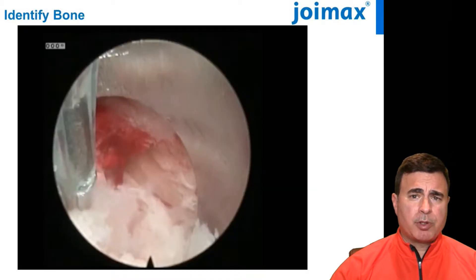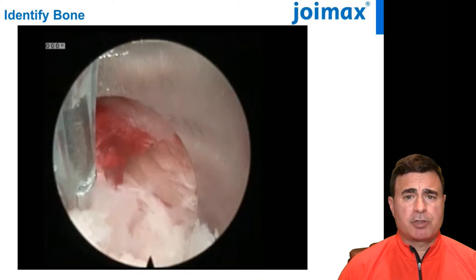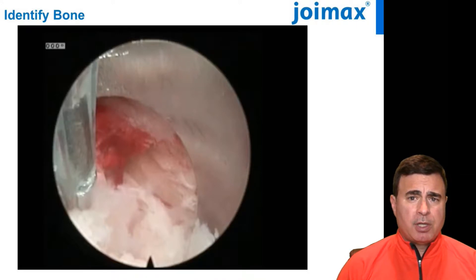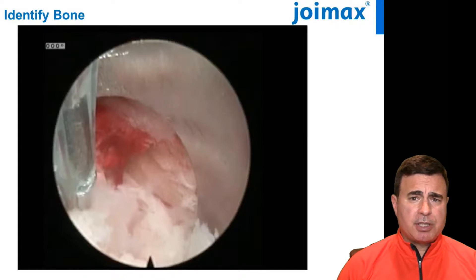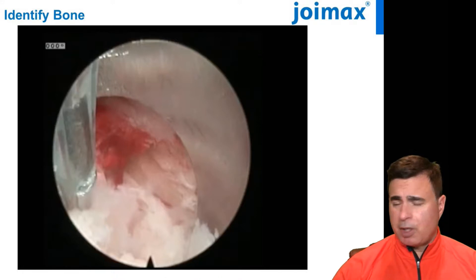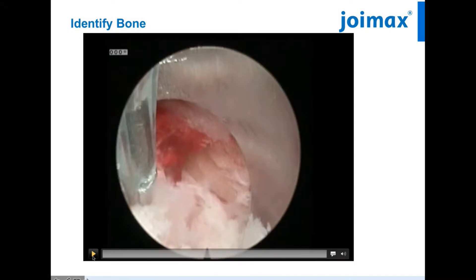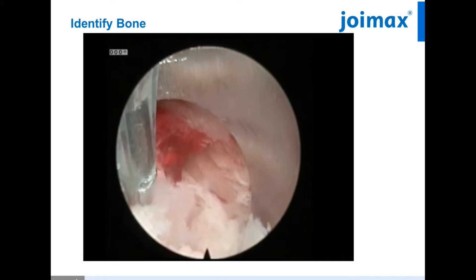I think one of the most important things in the anatomical structures to identify is the bone. Early on it's especially easy to become disoriented, and if you know where the bone is you'll always be able to maintain your orientation. As the orthopedic surgeons say, the bone is home. Here's a short clip identifying the bony anatomy.